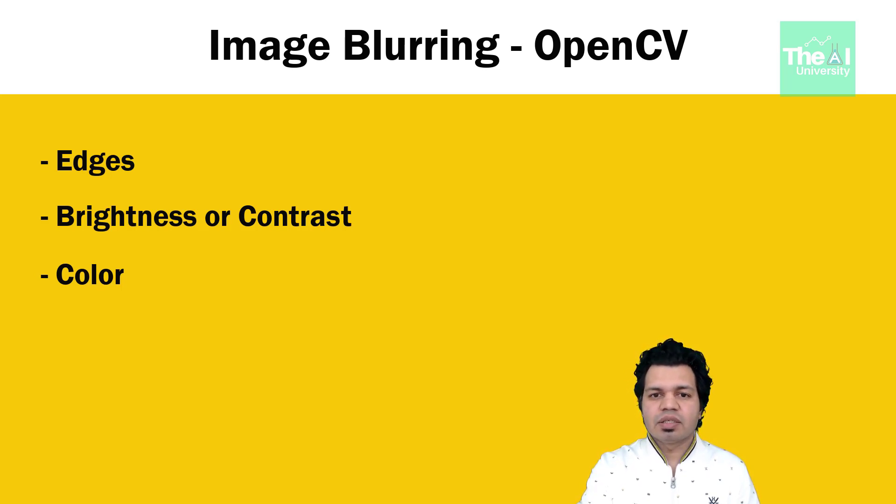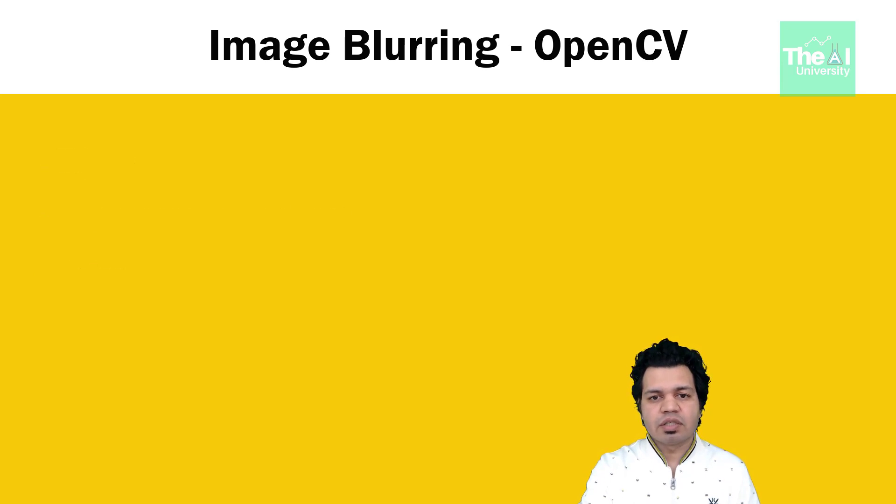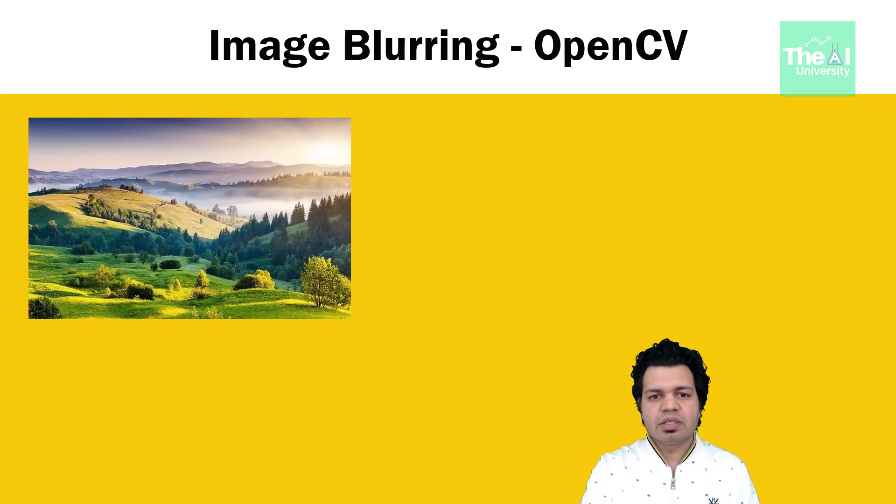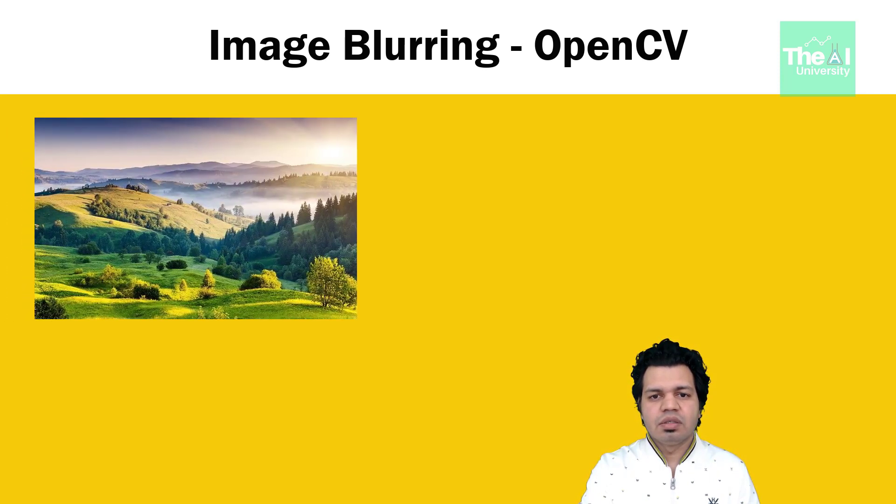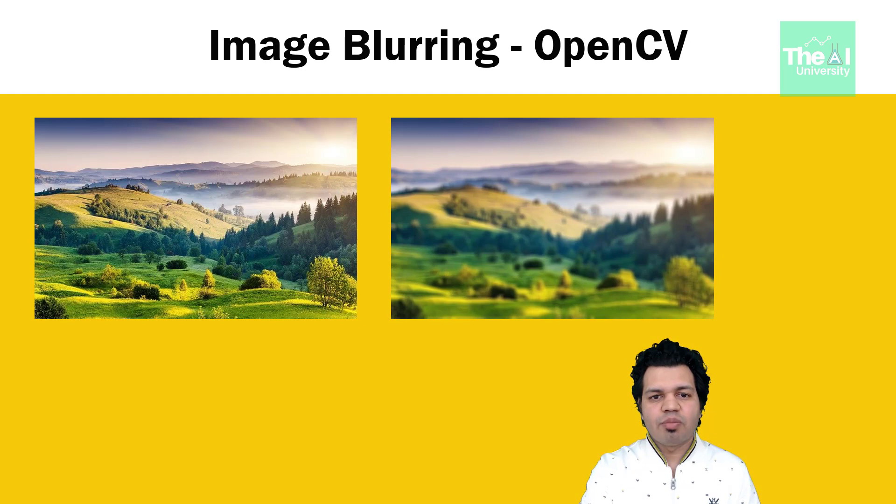A blur is a very common operation we need to perform before other tasks such as edge detection. As you can see here, this is the original image and this is the blurred image. Let's now briefly understand the concept of convolution and kernel quickly.